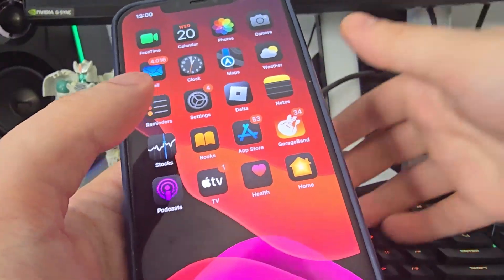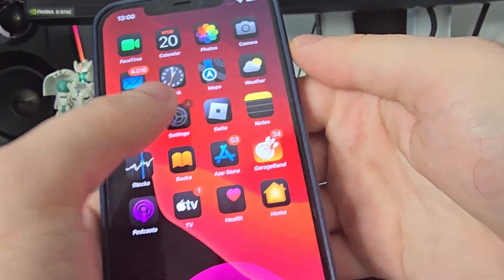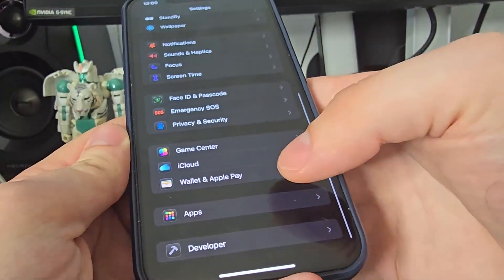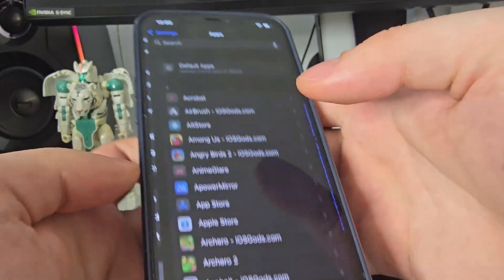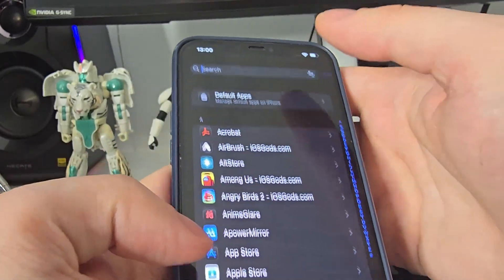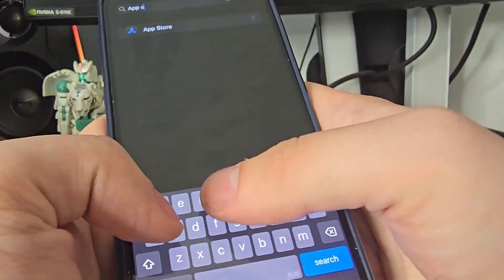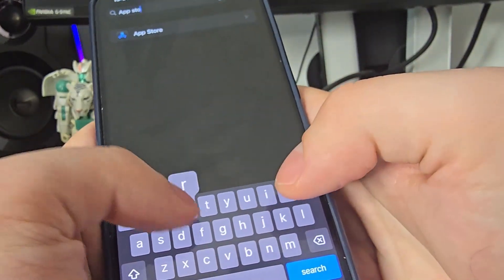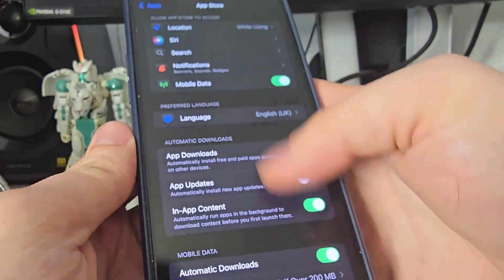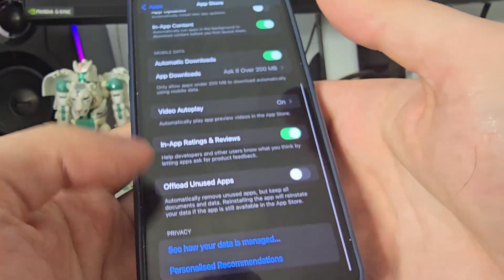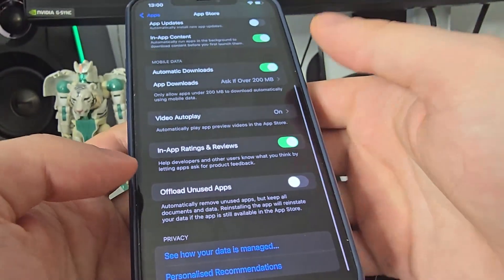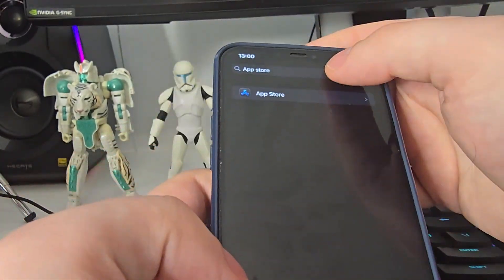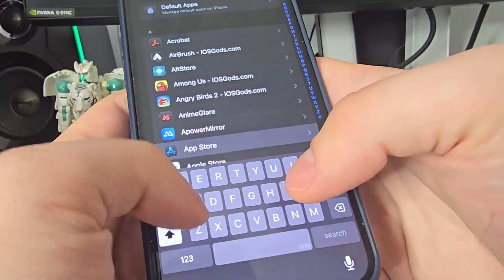First head over to your settings, scroll down, head over to apps and search for App Store. Then go all the way down and make sure that the offload unused apps is turned off. This is key.